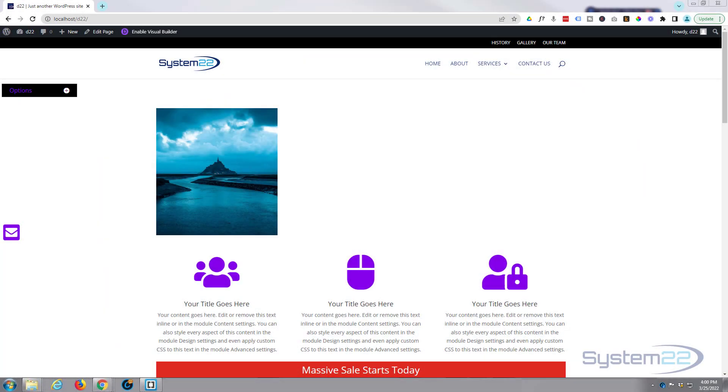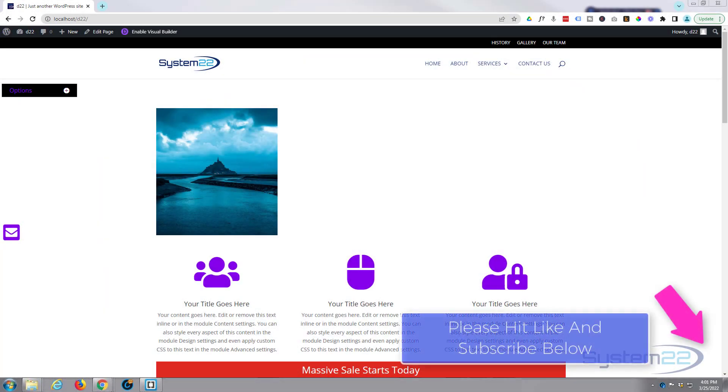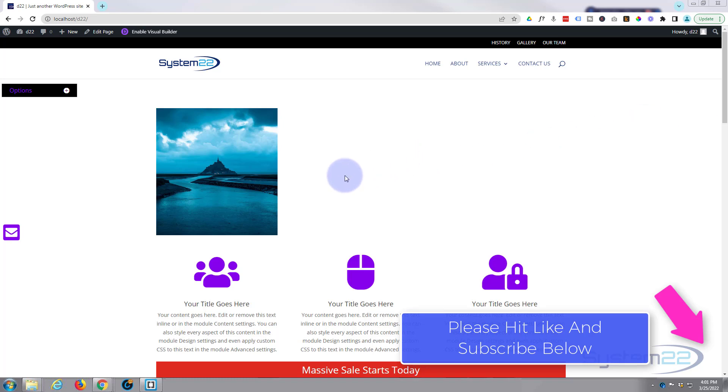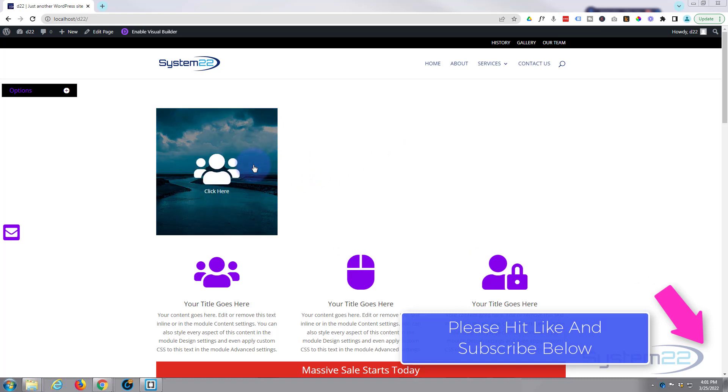Hi guys and welcome to another Divi theme video. This is Jamie from System 22 and Web Design Tech Tips. We've got another little hover effect for you today. We've got an image here, and when you hover over it, it's going to pop up with an icon, a little bit of text, and there's a link there.